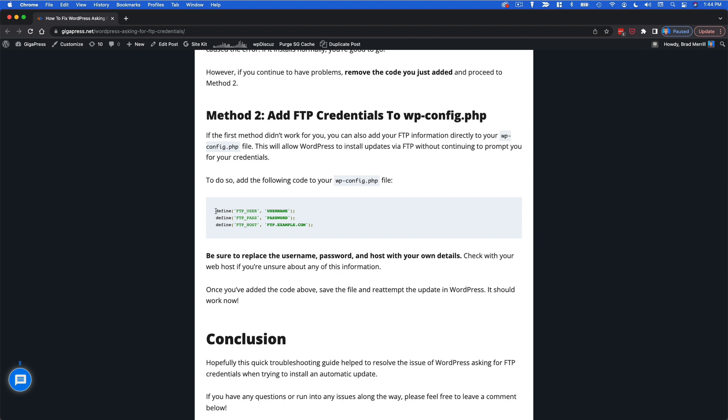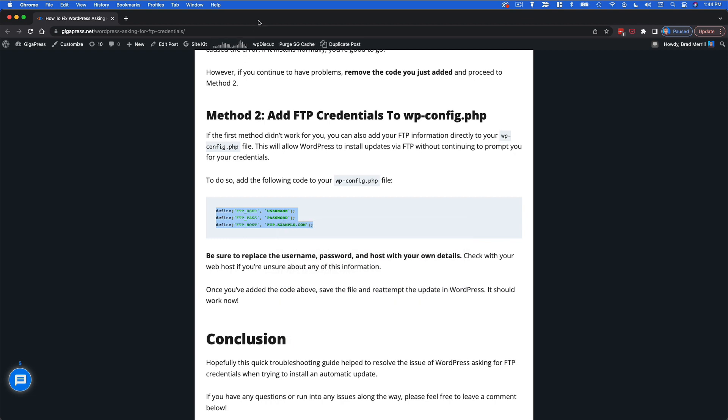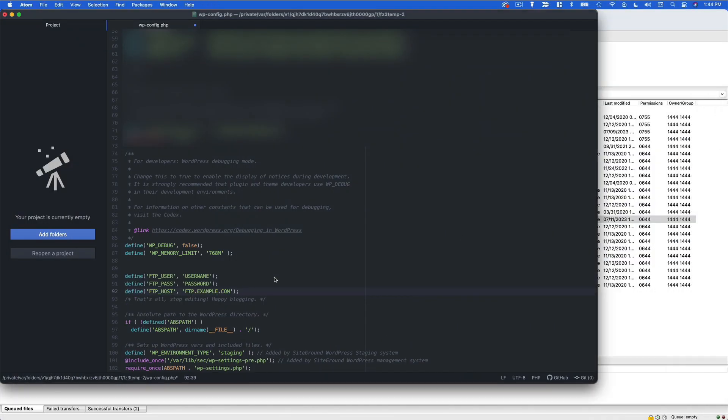So we're going to copy this code and paste it in in the exact same location. And here you just want to make sure that you replace your username, password, and FTP host with your actual credentials.